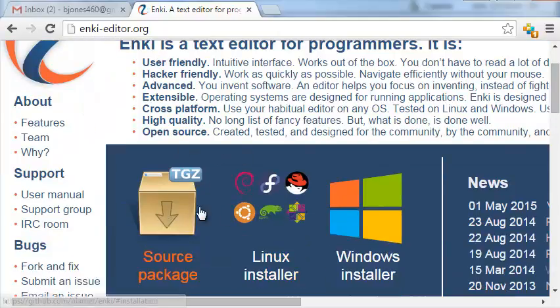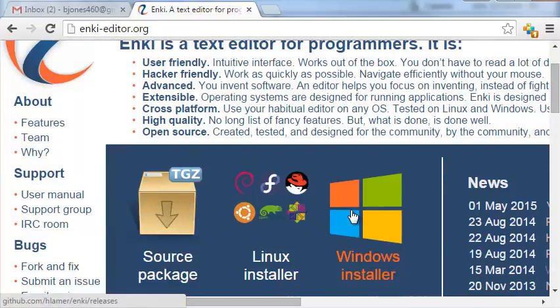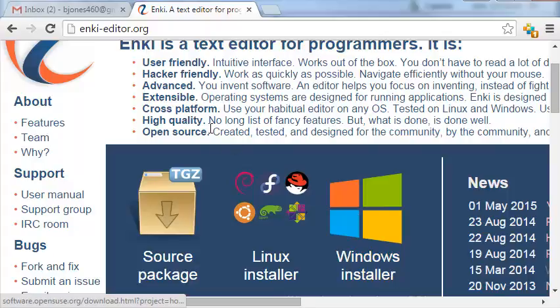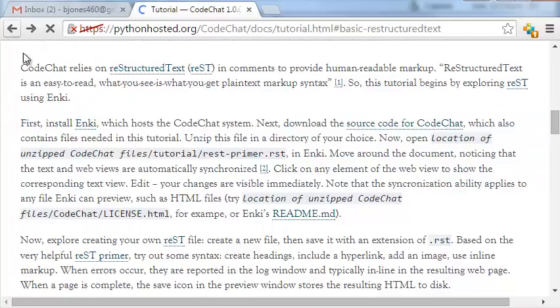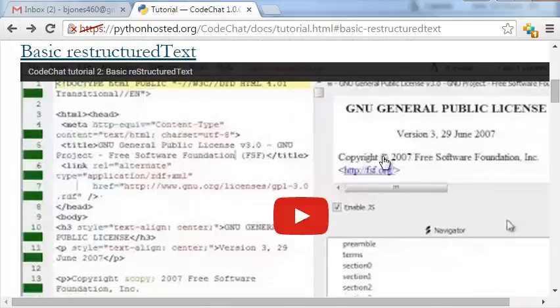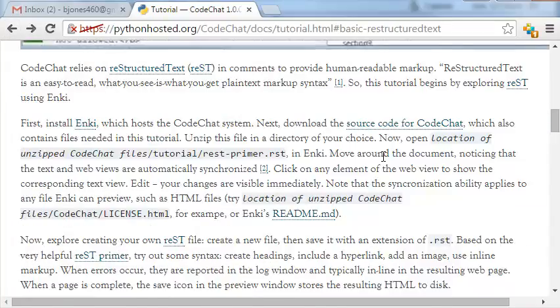Go ahead and pick your favorite way of installing it. Click through all the typical next, next, next stuff and bring that program up and running. I'm going to have Enki running in just a minute here so we can do that through the tutorial.